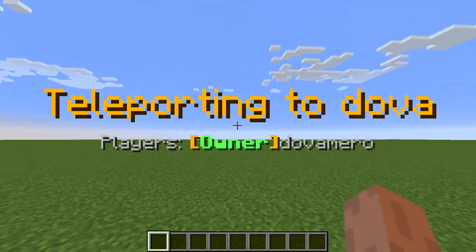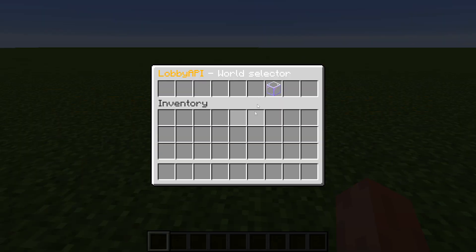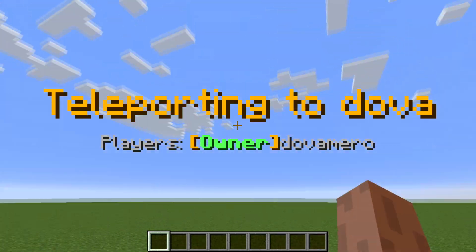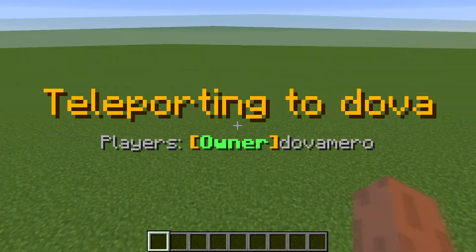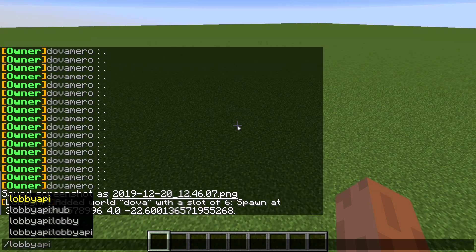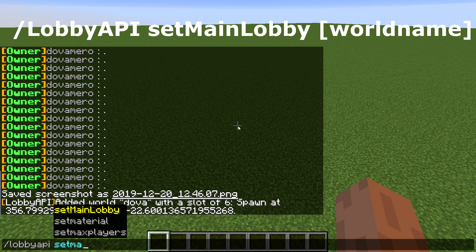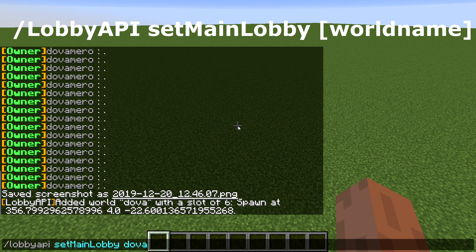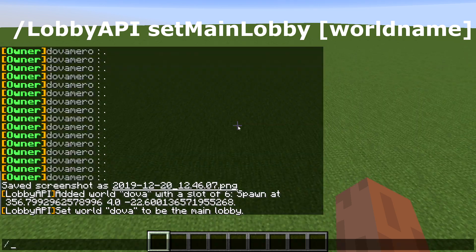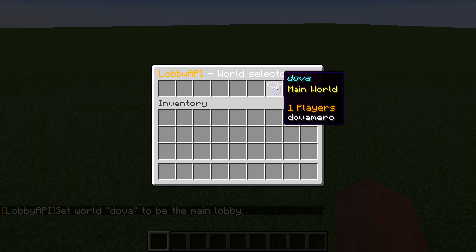Now, what if this is the main lobby and you want to make it the main lobby? You type the same /lobby API command, then 'set main lobby', then the world name — 'Dover' in this case. Now when you type /hub, it shows as the main world.